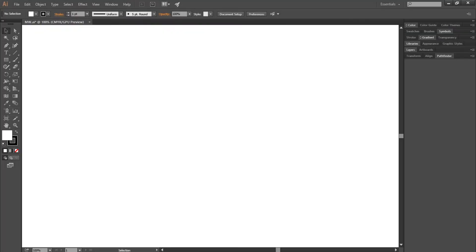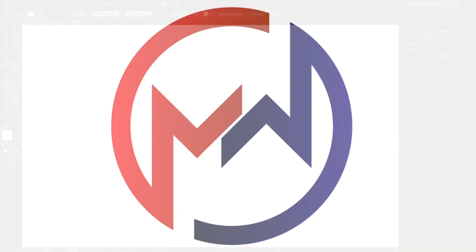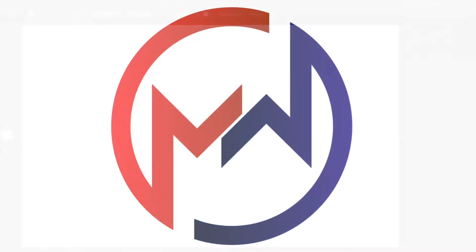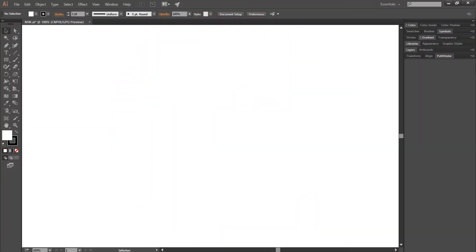Hello guys, welcome back to my channel. This is another tutorial and I will teach you guys how to create a unique MW logo. Make sure you guys watch the video till the end. Don't forget to subscribe to my channel, leave a like and ask me anything in the comment section below. You guys can also follow me on Instagram. Now let's get started.